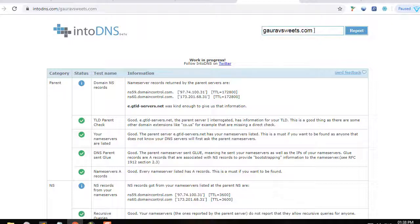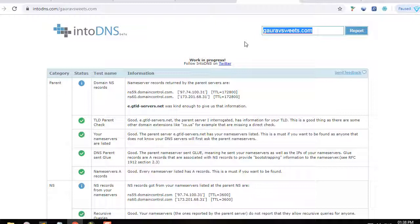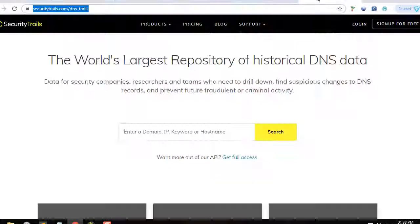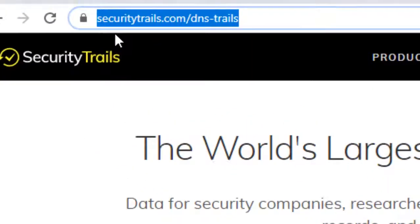We'll see how you can check the history of the domain and the DNS history. First, you have to go to the website called securitytrails.com.